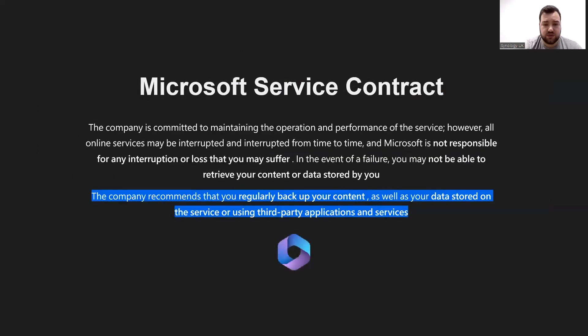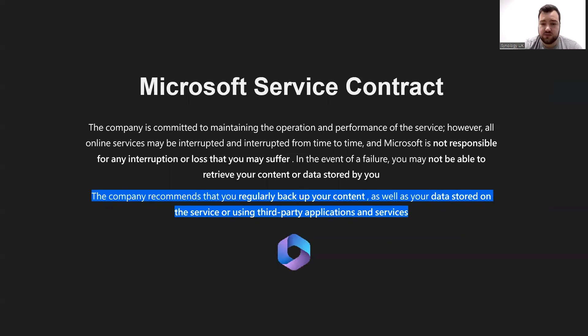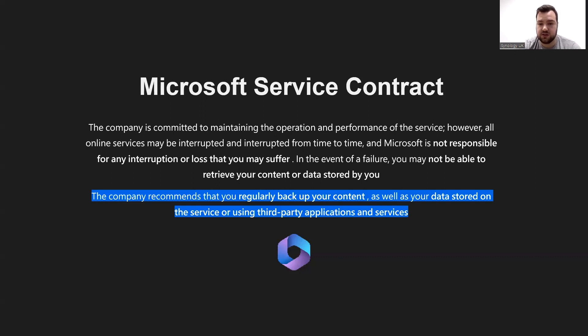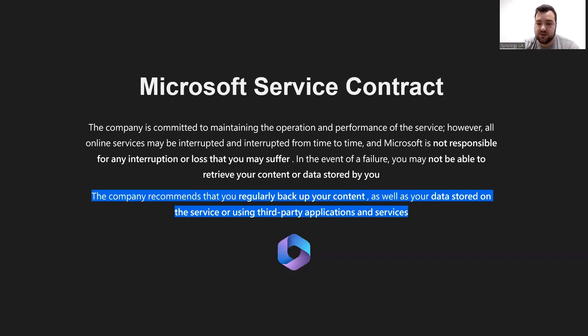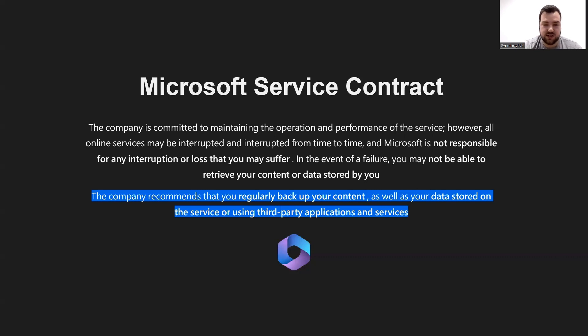With Microsoft, I'm sure you have hopefully read their service contract. It says that enterprises can store data by using third-party applications, such as cloud services like Microsoft 365. Microsoft will not be responsible for any data loss, and in the event of a failure, there may be no way to retrieve data stored in Microsoft services.